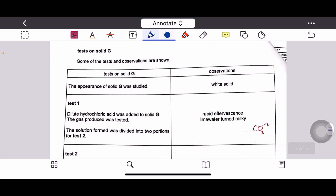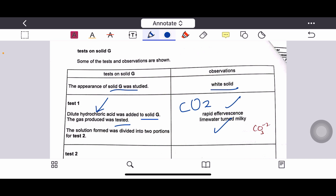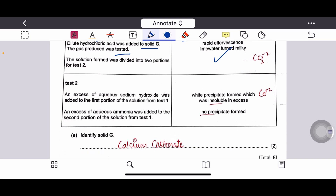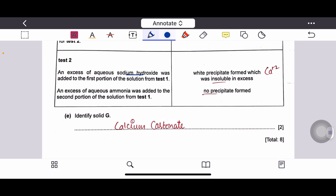Tests on solid G: appearance was white solid. When dilute HCl was added to solid G, rapid effervescence occurred and the gas turned limewater milky — this is carbon dioxide, indicating a carbonate salt. Adding excess sodium hydroxide gave a white precipitate insoluble in excess; adding excess aqueous ammonia gave no precipitate — this indicates calcium ions. Therefore, solid G is identified as calcium carbonate.